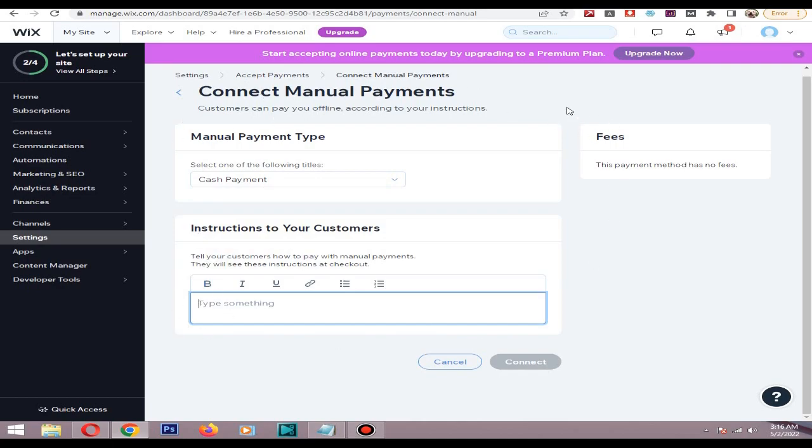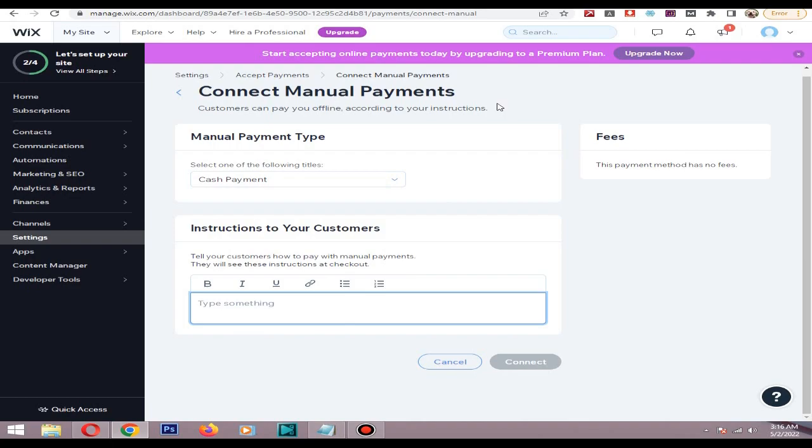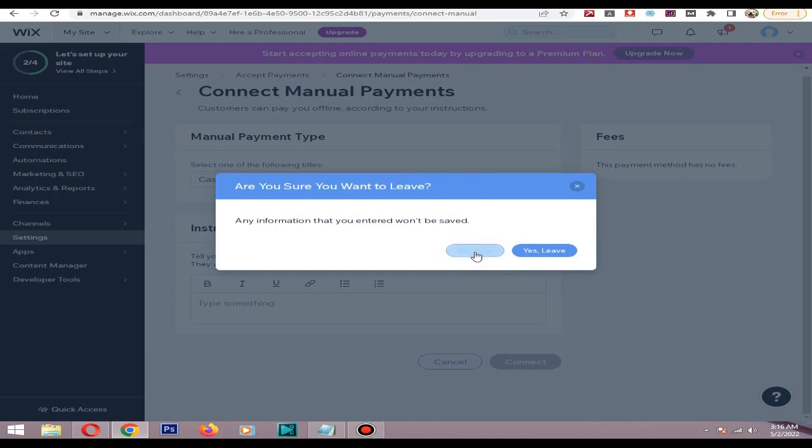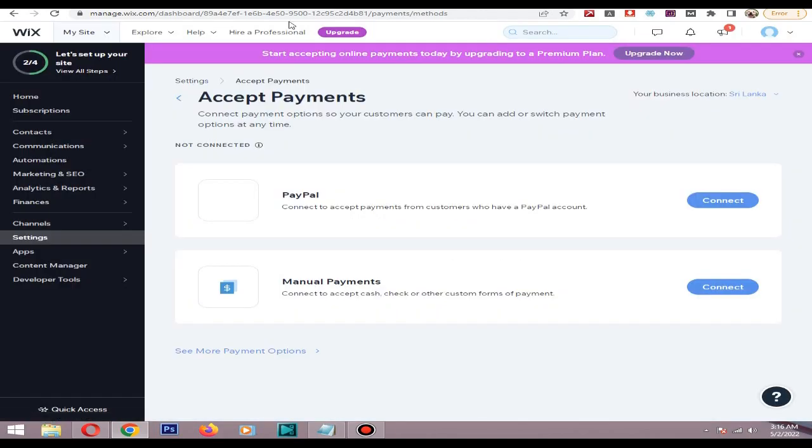That's how you integrate payment providers for your Wix store. If you have any questions about this process, comment below and I'll try to answer them. Thank you.